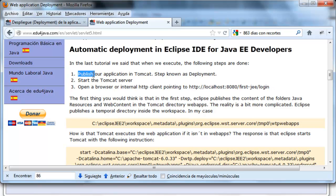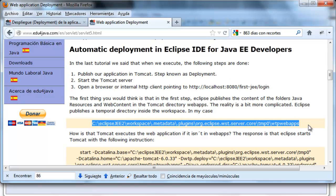all the files are copied to the webapps directory in Tomcat as we were doing by hand. But really the process in Eclipse is a bit more complicated. What Eclipse does is publish in a temporary directory of the workspace. In my case it's this one here. I'm going to show it to you.